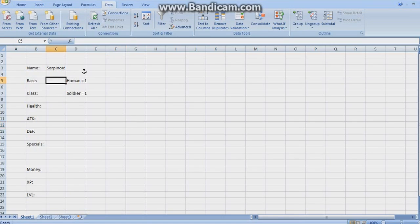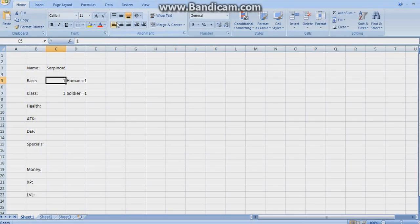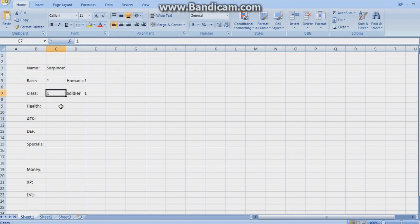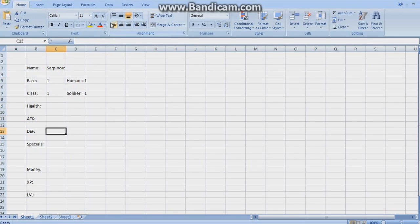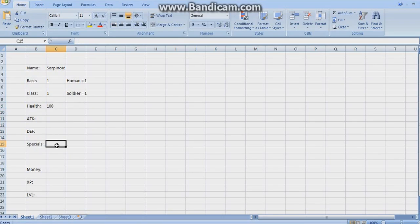I'm just going to select human, soldier. We're going to have a look at the lookup variable now. Health is also fine. So this is used for attack, defense, and the first special. Basically used for deciding your character's stats without dice rolls.